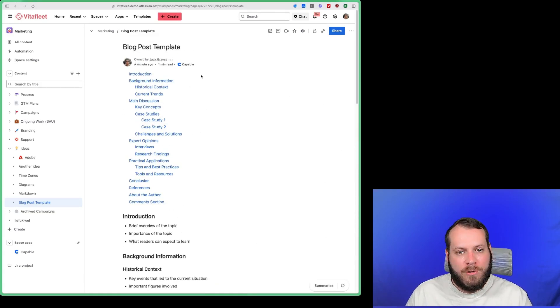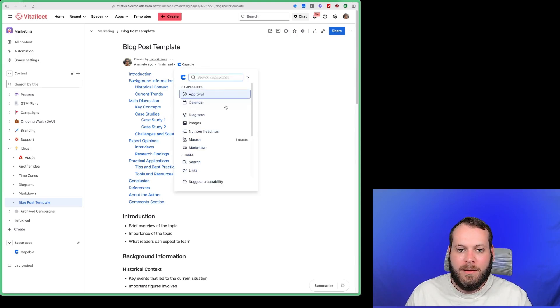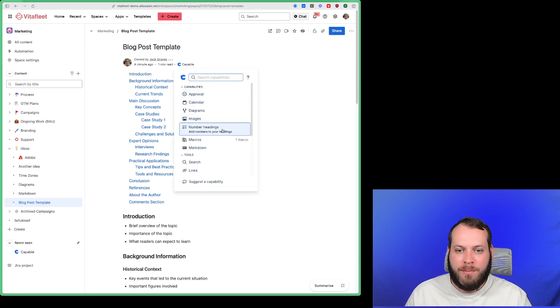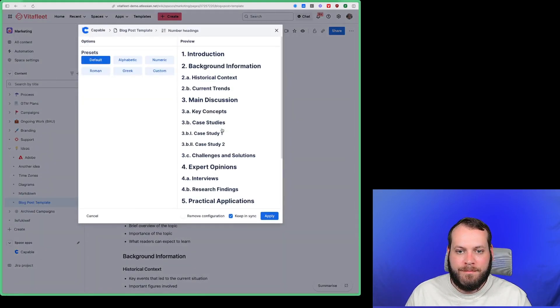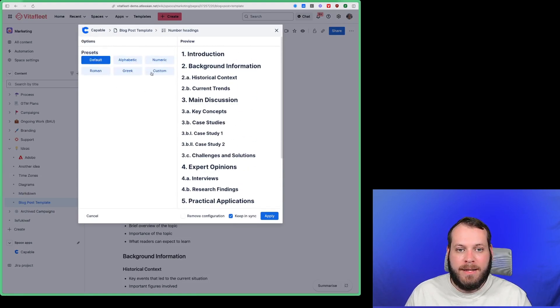In order to set these as numbered, all we need to do is click on Capable, go down to numbered headings, and as you can see it comes up with a preview and a list of presets here.